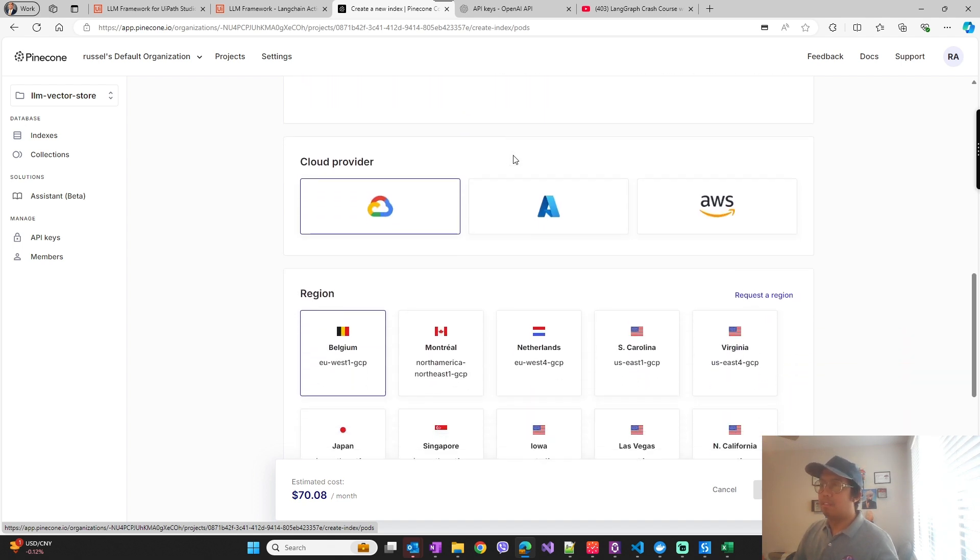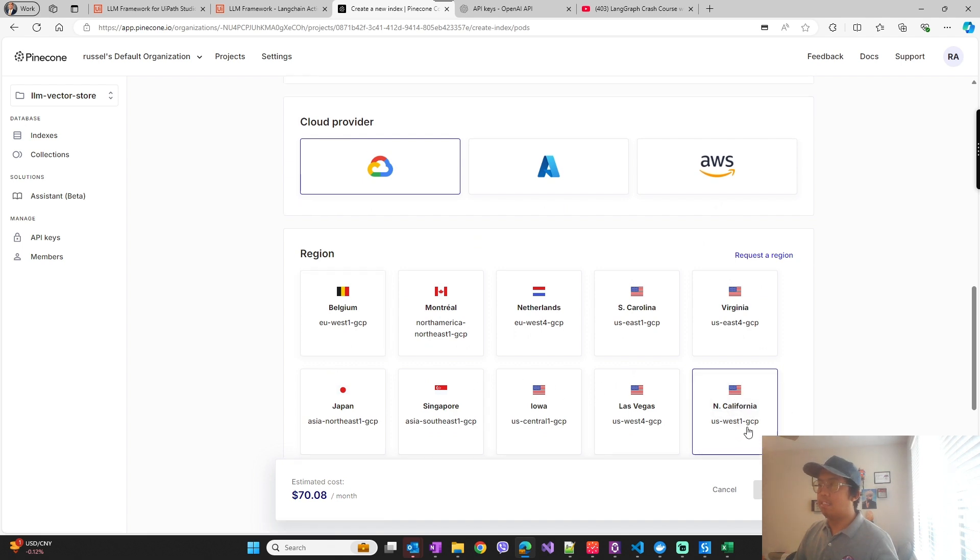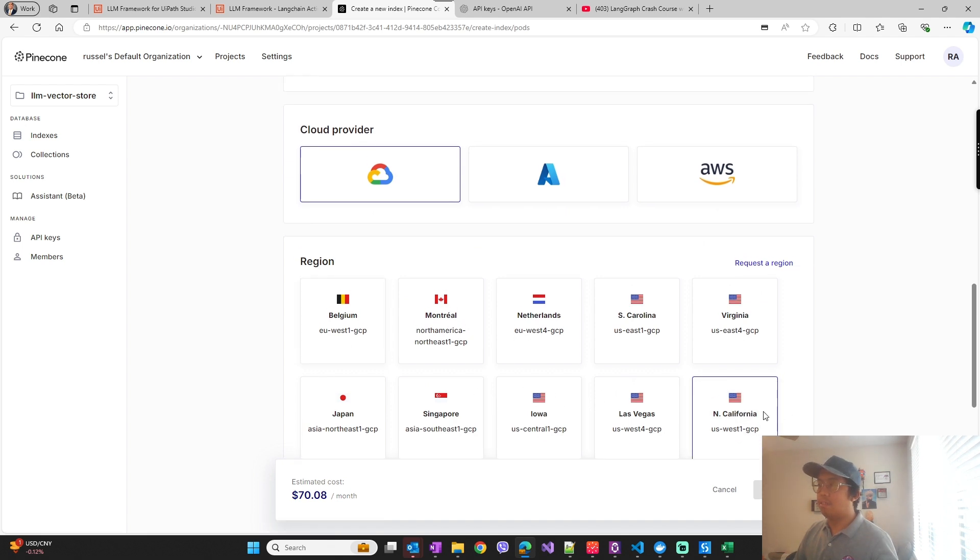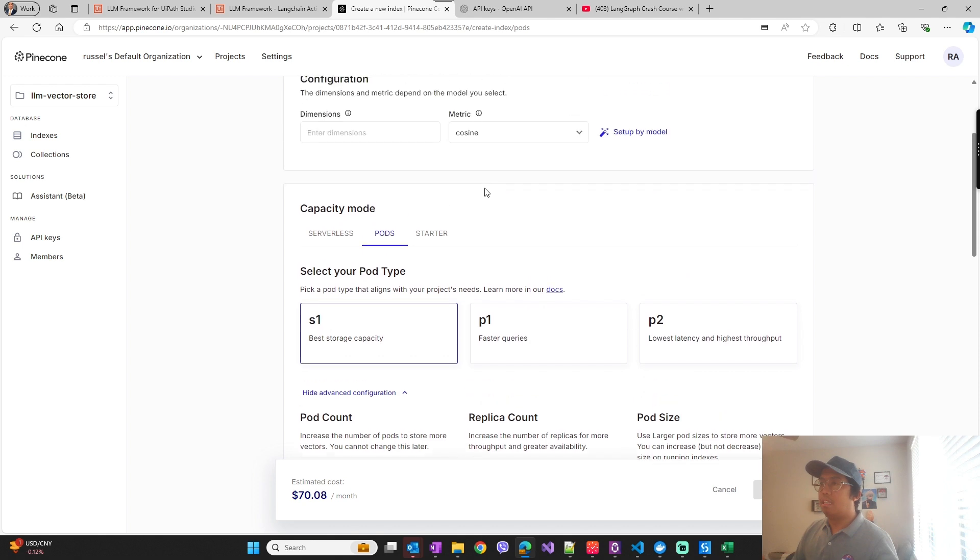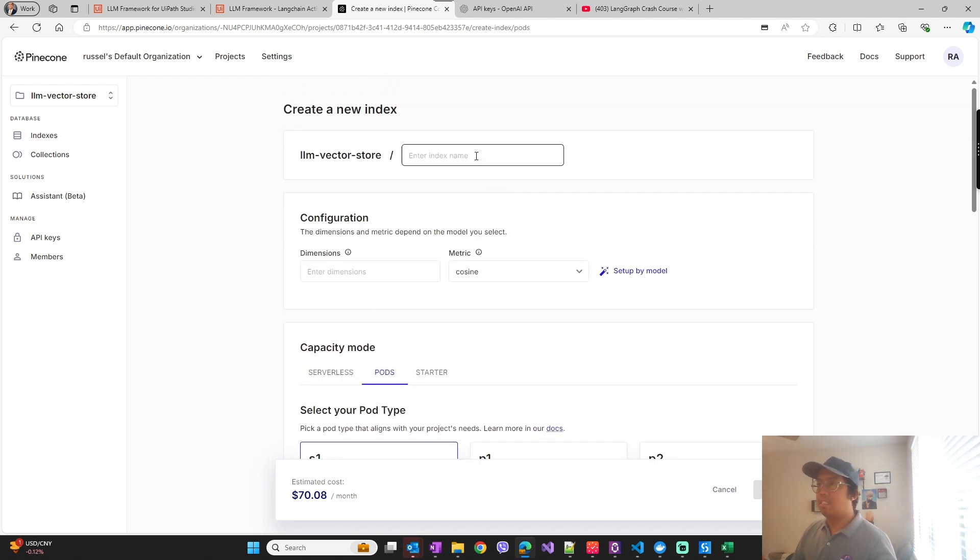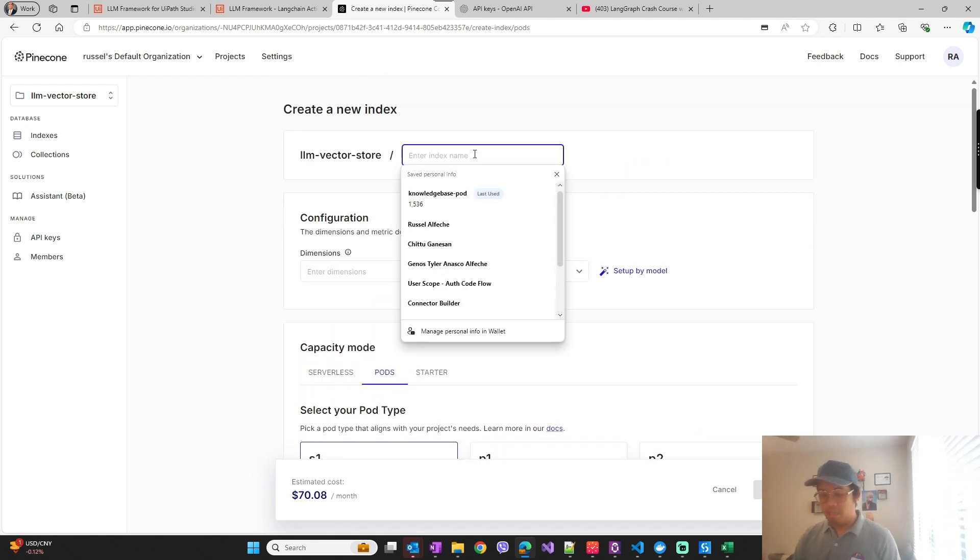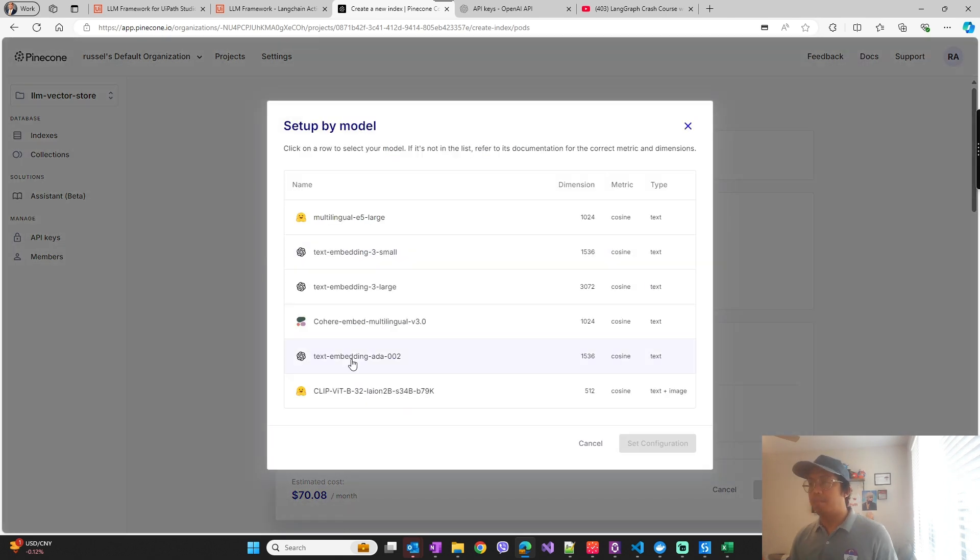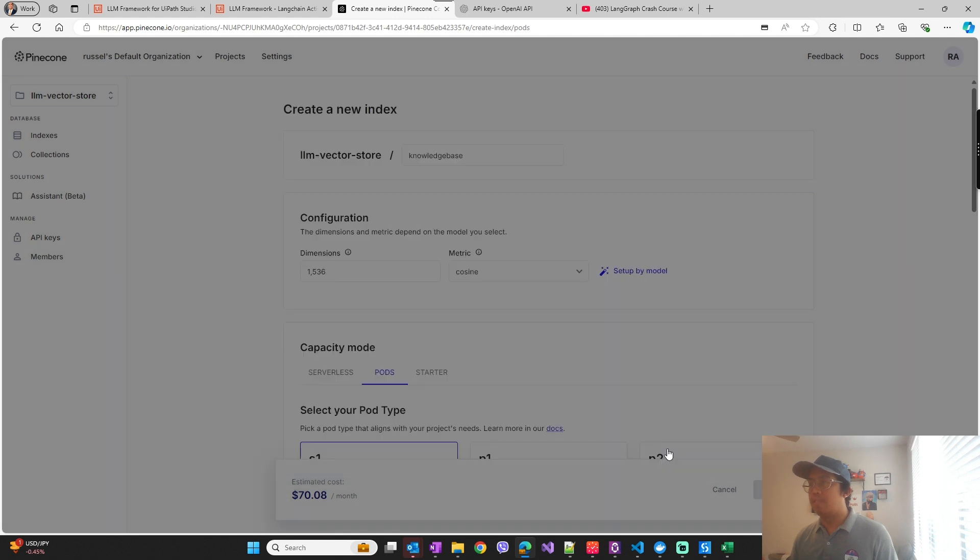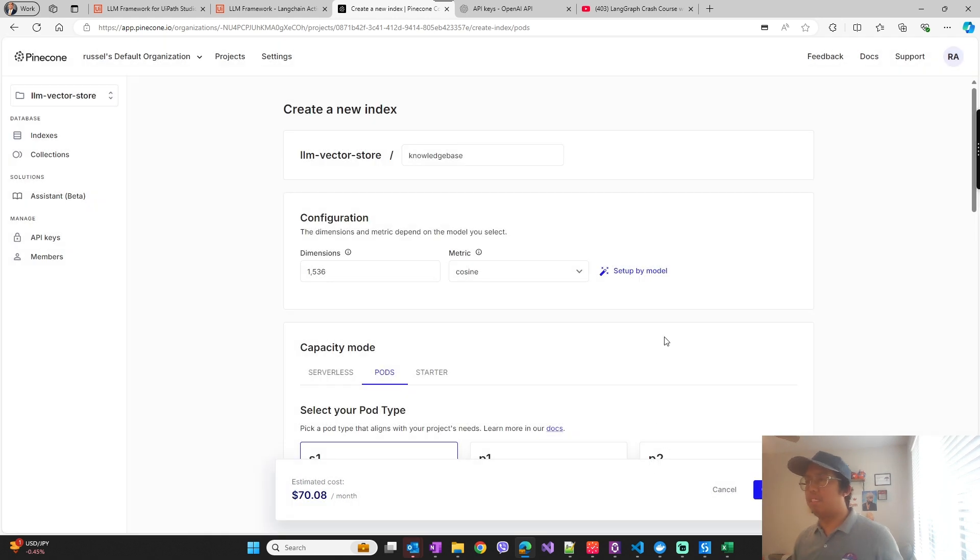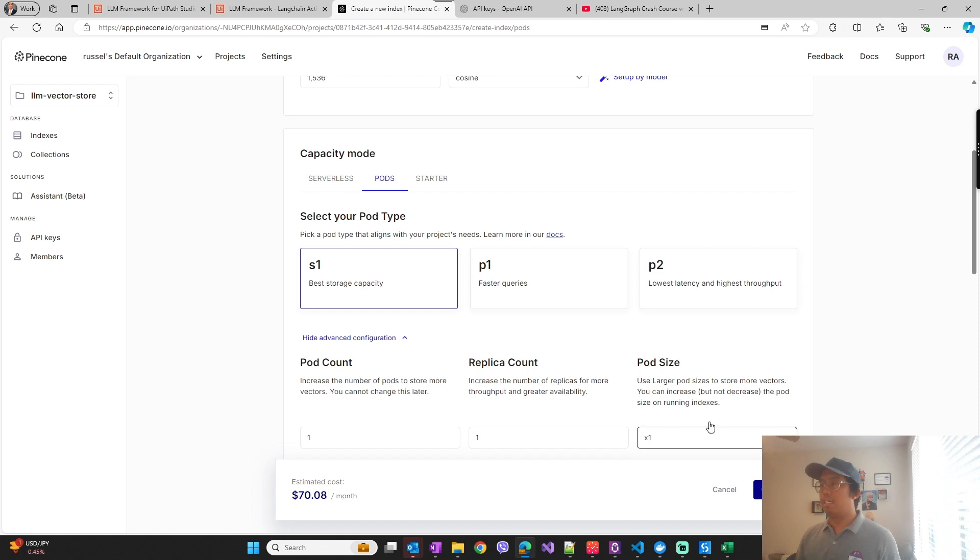So you have to have at least a standard plan to instantiate index with pods just like so. So let me select any of this, can use this one, and I'll just name the index. The API uses this embeddings model from OpenAI, so you can just select this to set the configuration and then go ahead and create the index.